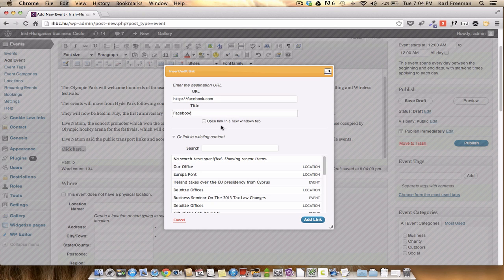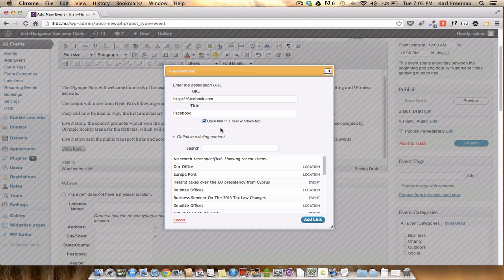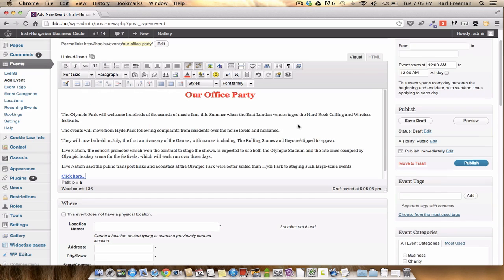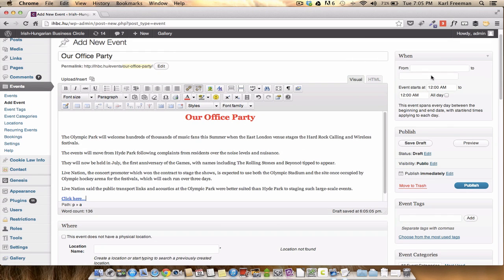And I would always recommend opening the link in a new tab. Okay. And then add the link. Right. That's the easy bit.